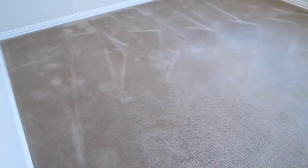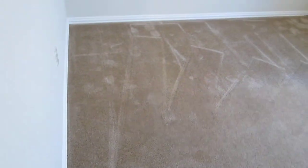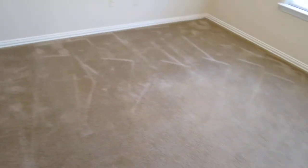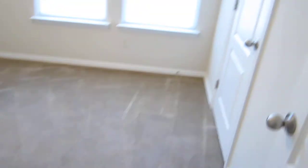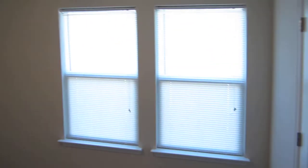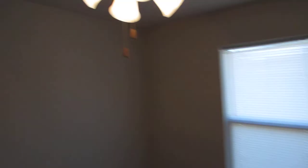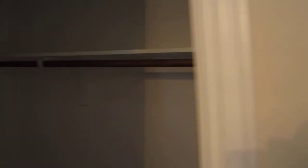We're going to go into the second bedroom. Got a closet.